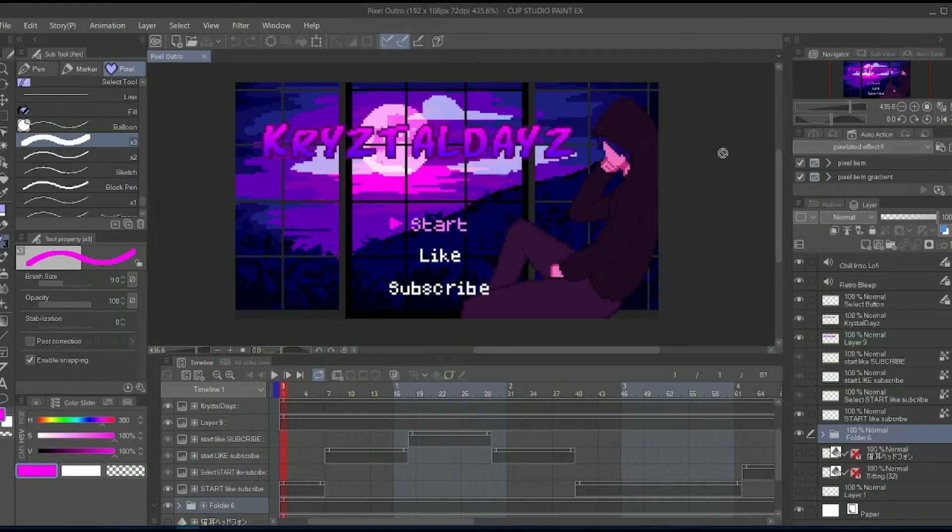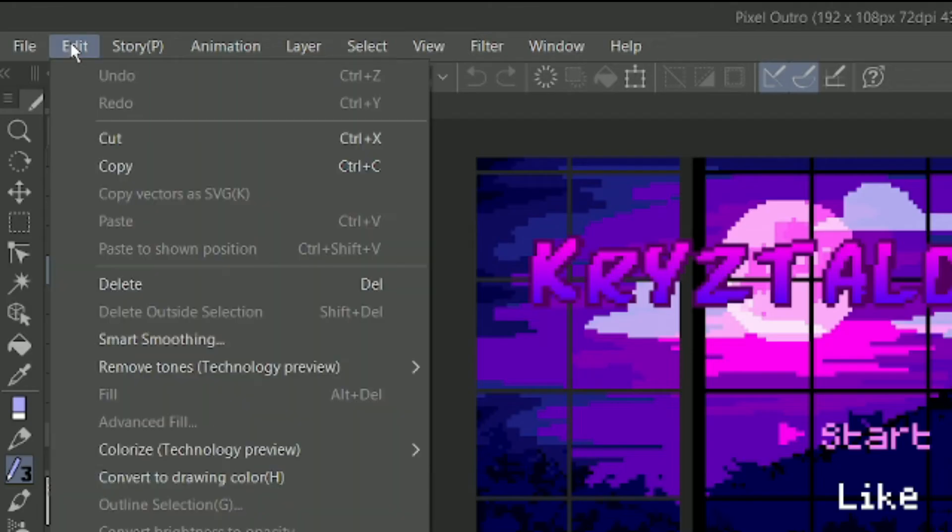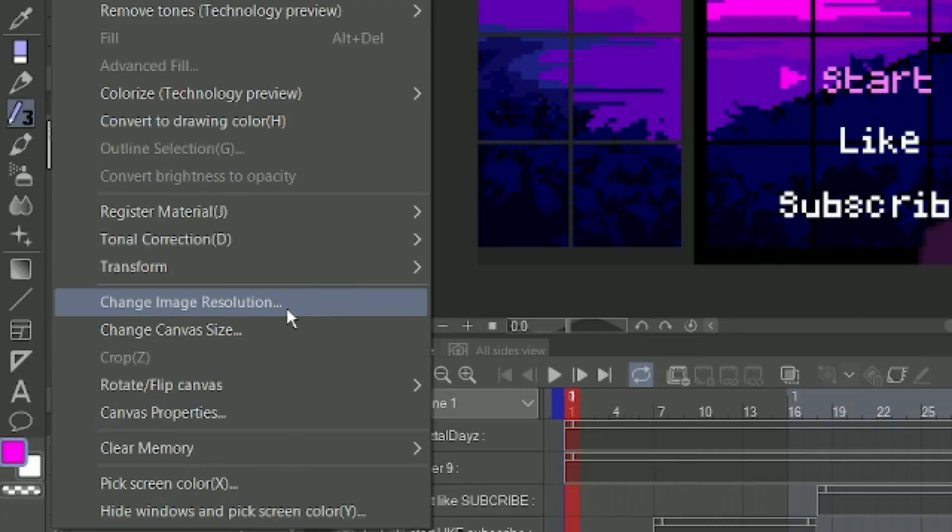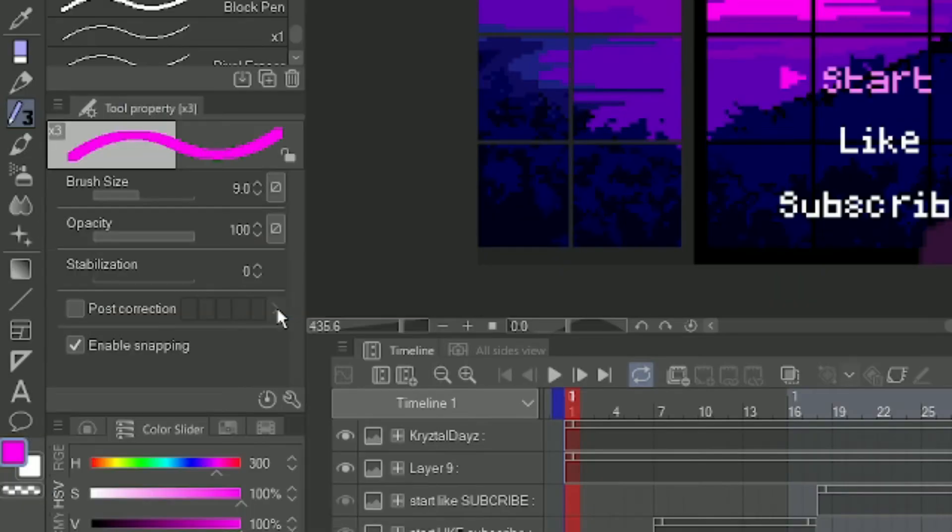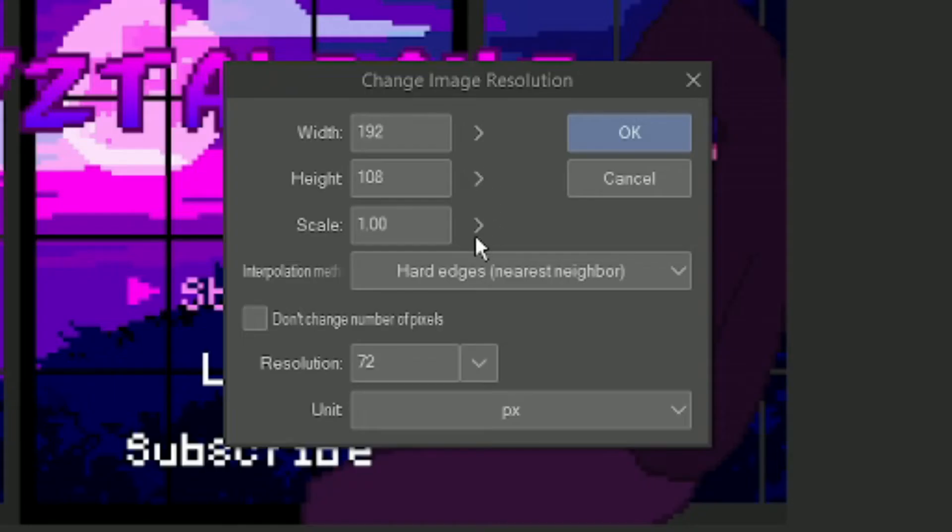Well, I found a solution. You just go to here, image resolution, and then you change it.